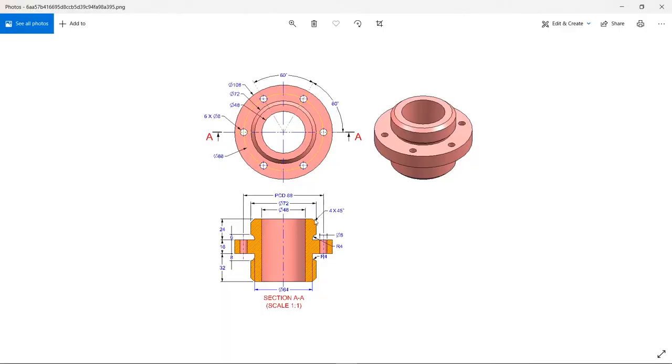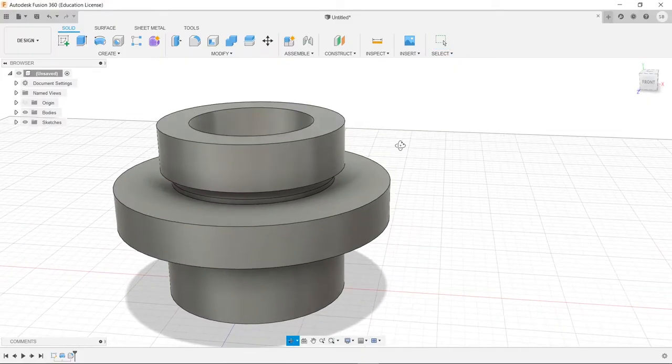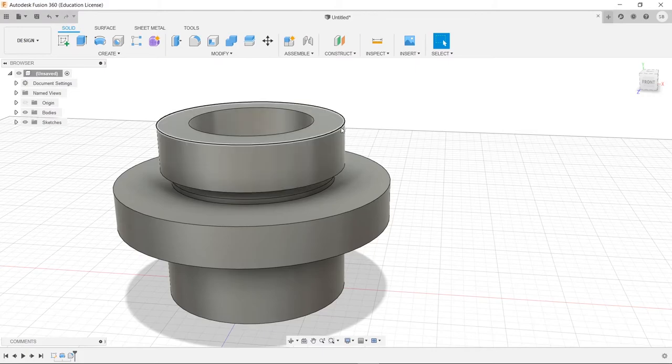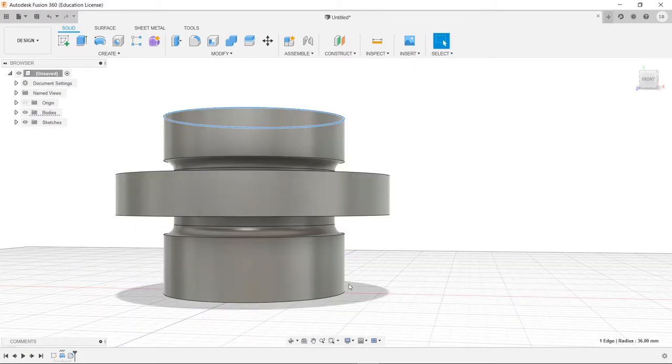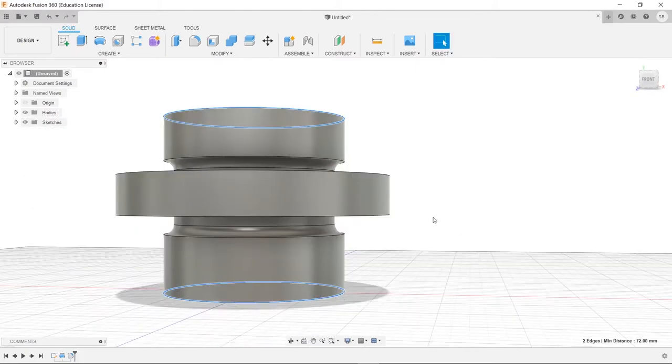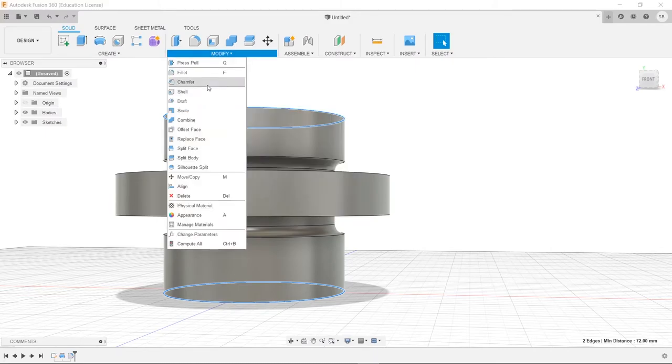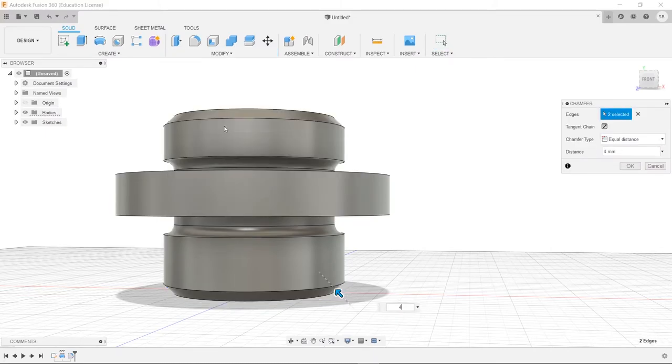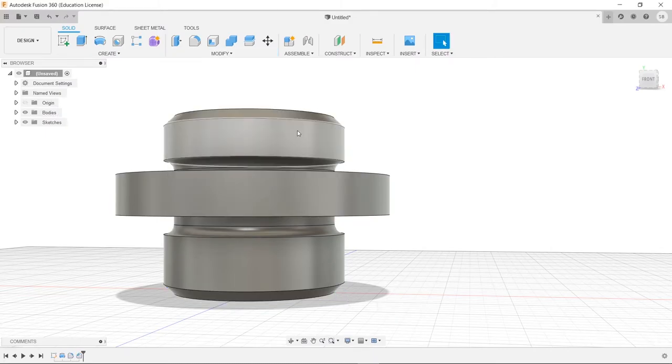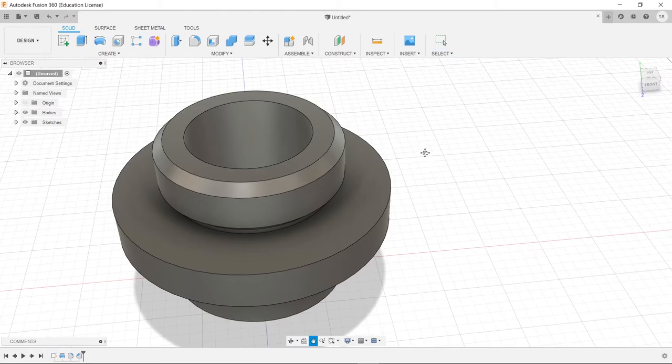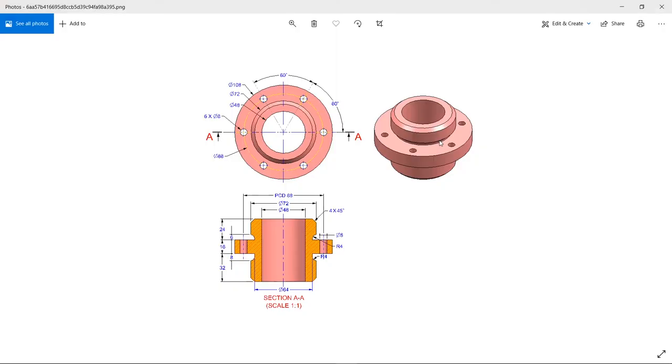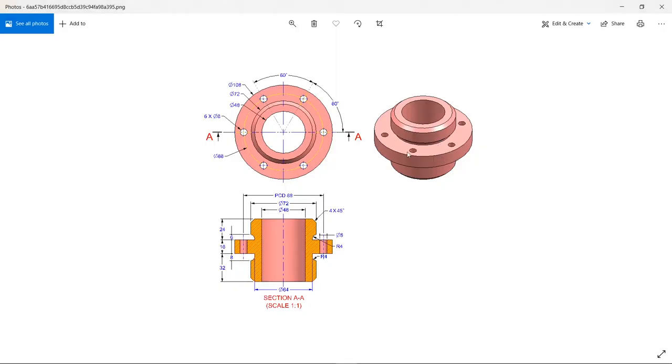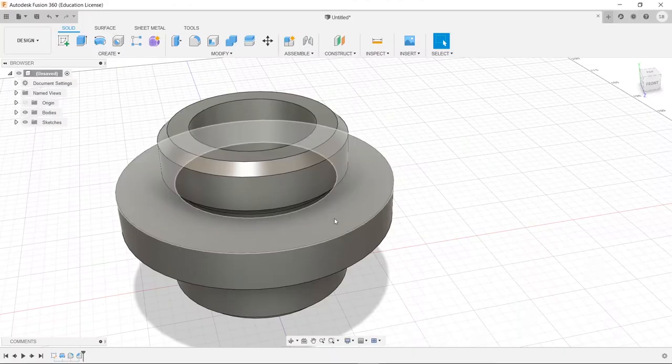Now we're going to go here and type in four and press enter. And the same thing up here, we need a chamfer of four. So we're going to select the top and the bottom here. And we're going to go to our chamfer and type out four and press enter.